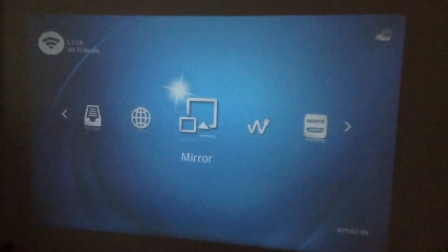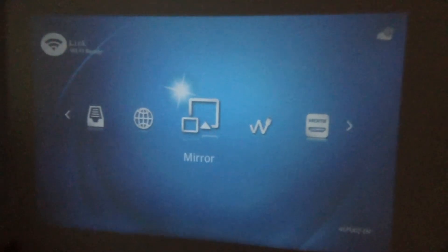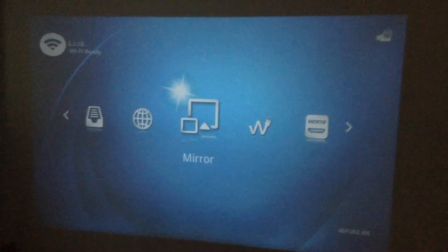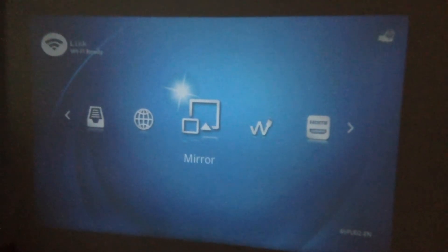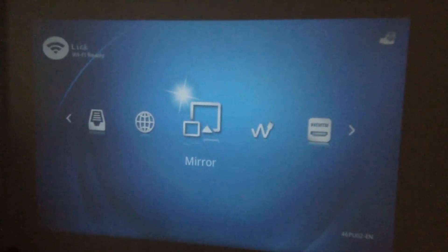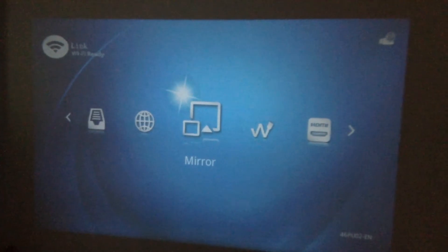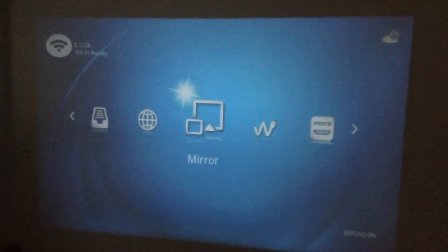Hi, I'm going to show you how to connect via Wi-Fi from the Android phone or any Android devices to the latest UC46 Plus projector.